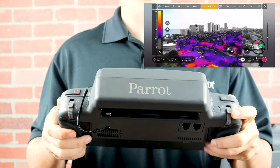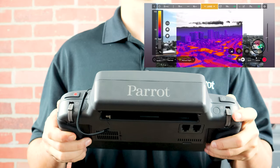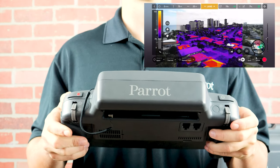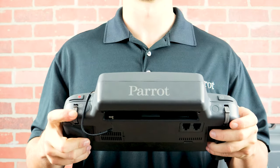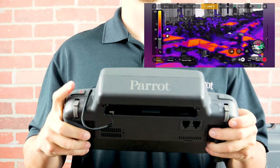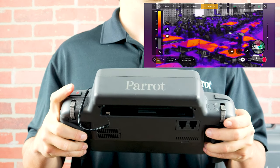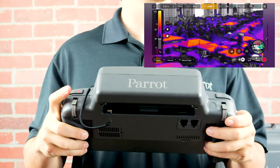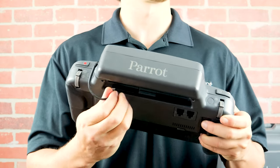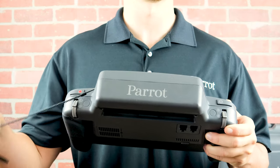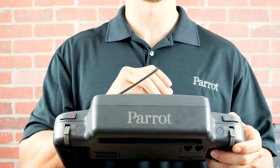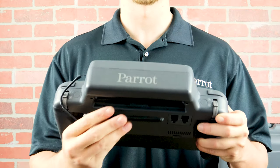The left wheel on the back will control the camera angle. The left button will reset the camera. The right wheel controls the zoom level. The right button, or shutter button, will allow you to quickly and easily take photos and videos.